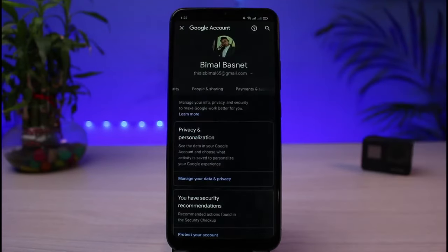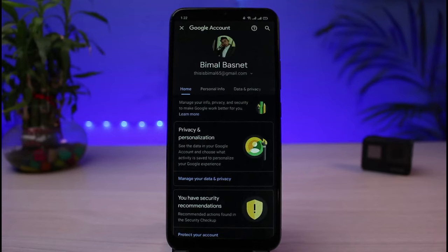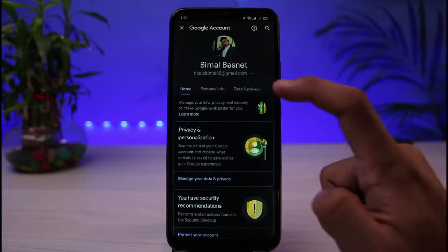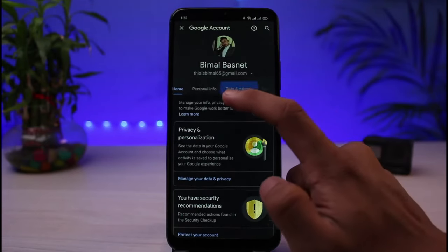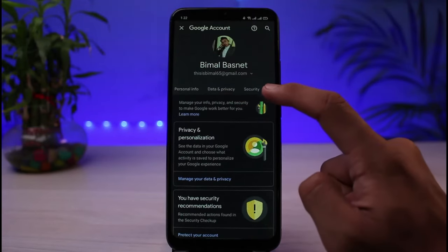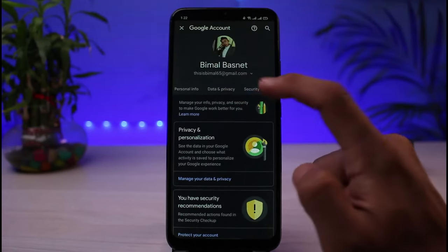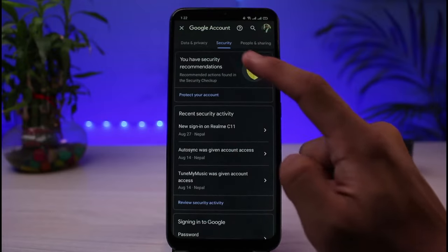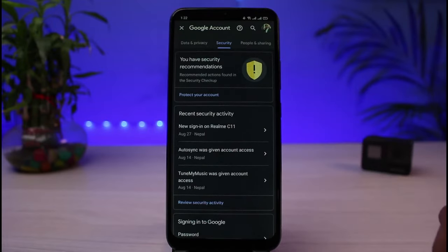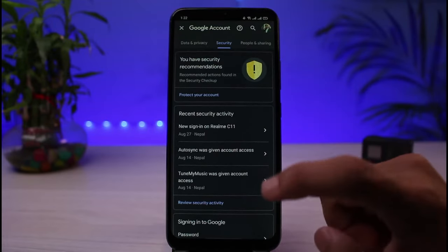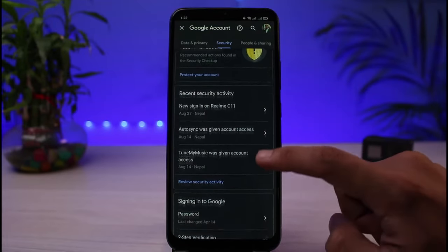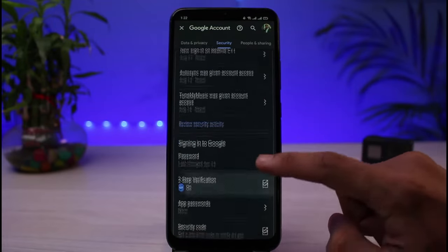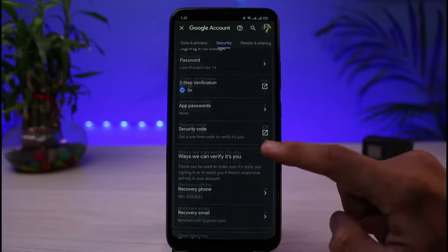Once you go to Manage your Google Account, on this page you'll see a list of many options. You have to go to the section which says 'Security', so make sure you are under the Security tab.